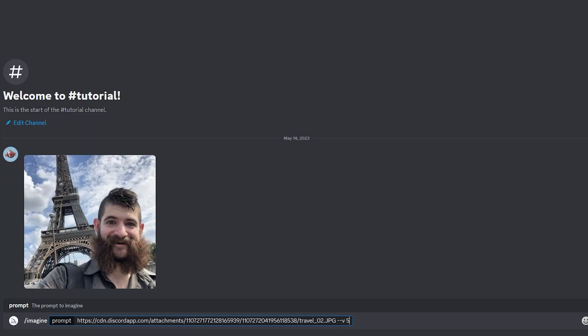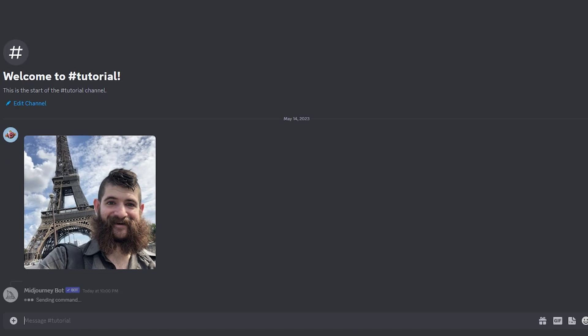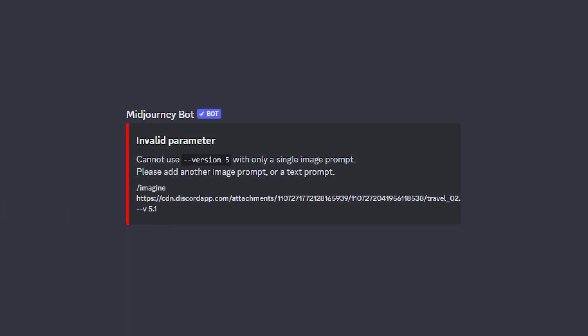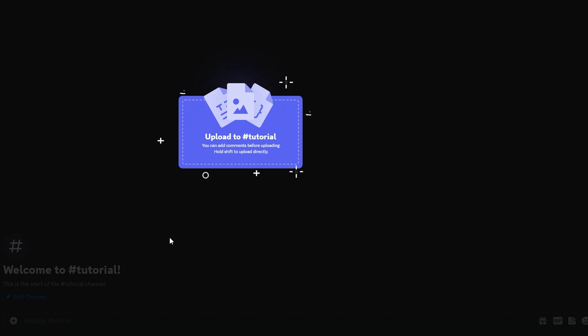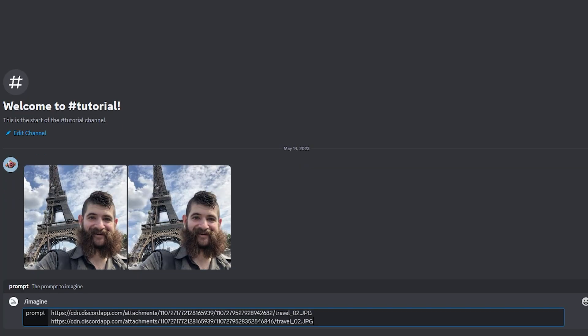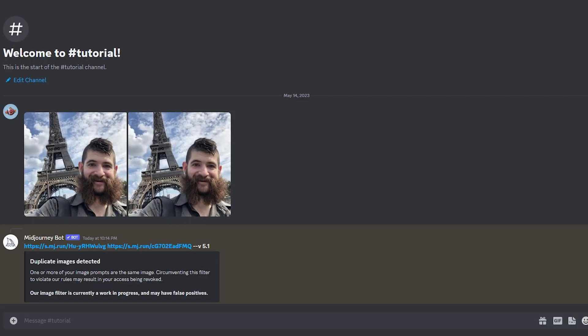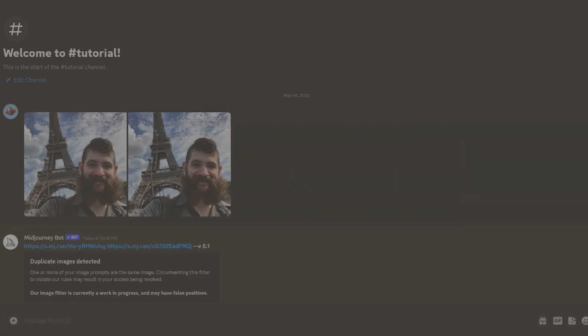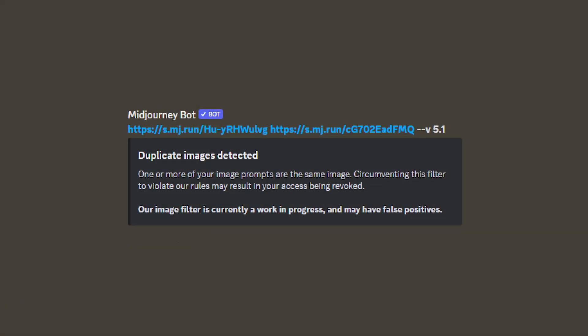You will notice it requires more than one image to work. If you try uploading the image twice and using both URLs in the prompt, it will warn you that there are duplicate images detected.